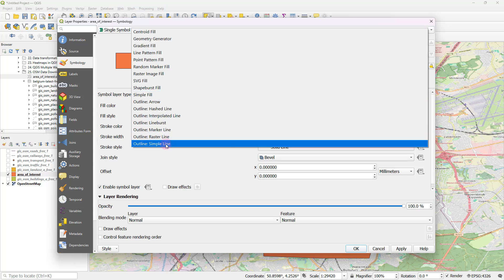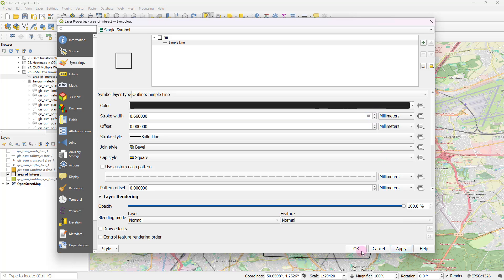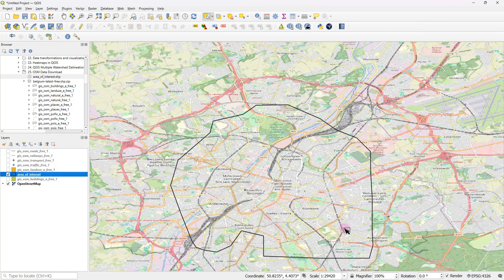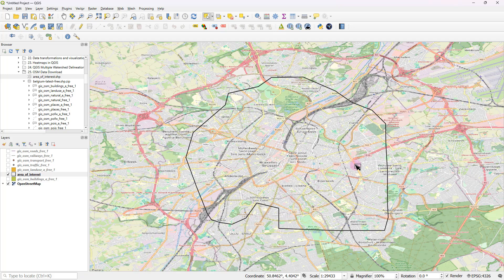And from here, you can select simple fill. And under symbol layer type, you can go ahead and select outline simple line and maybe increase the thickness of this a bit and click apply. So now you can see we have defined our area of interest.